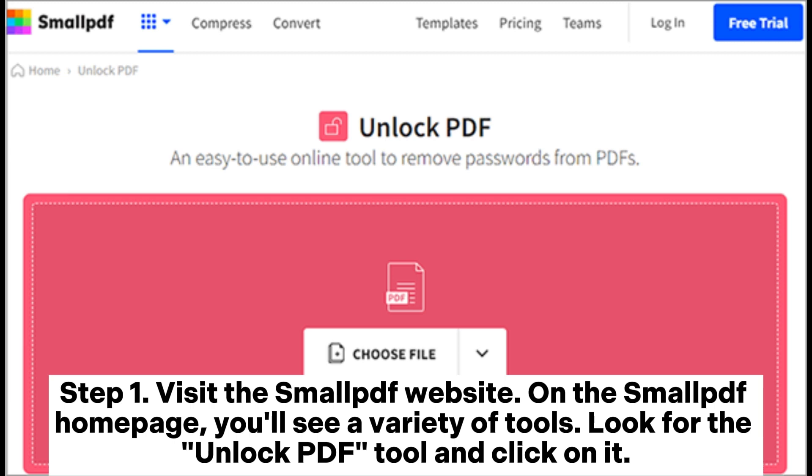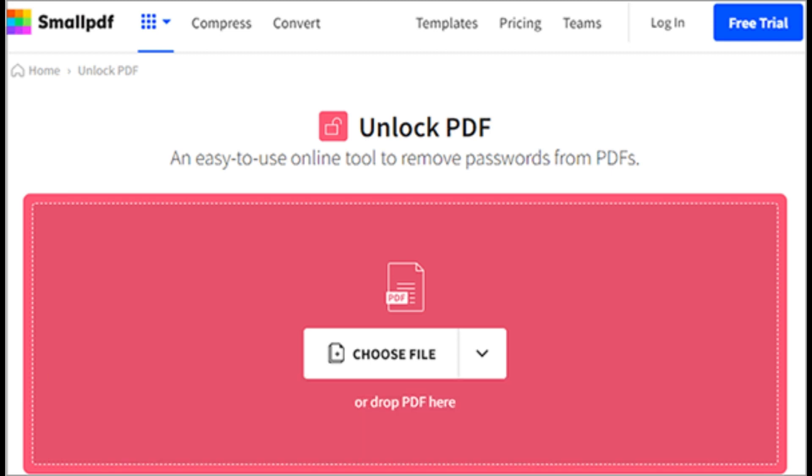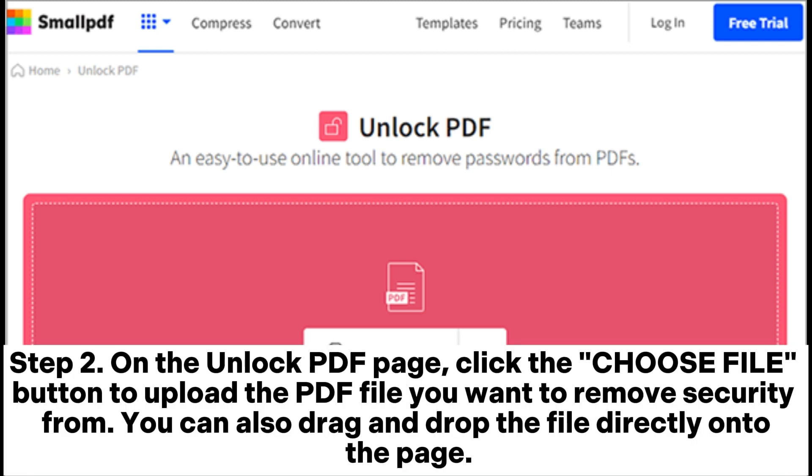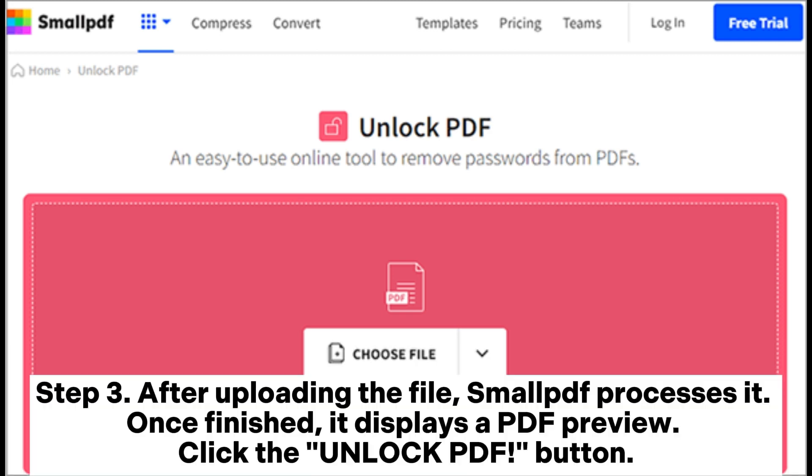On the Unlock PDF page, click the Choose File button to upload the PDF file you want to remove security from. You can also drag and drop the file directly onto the page.